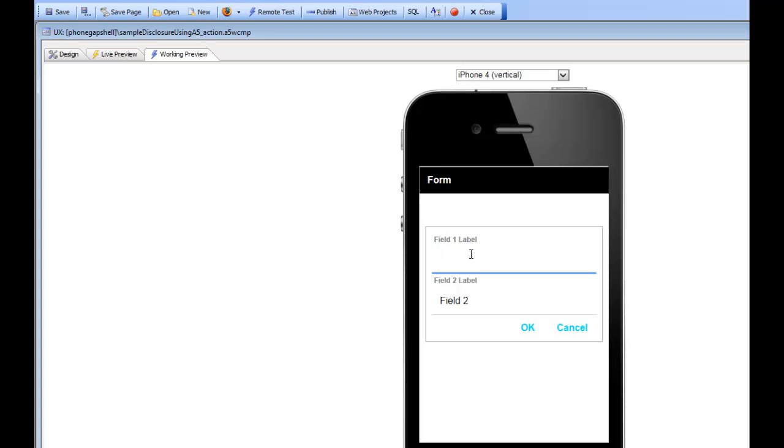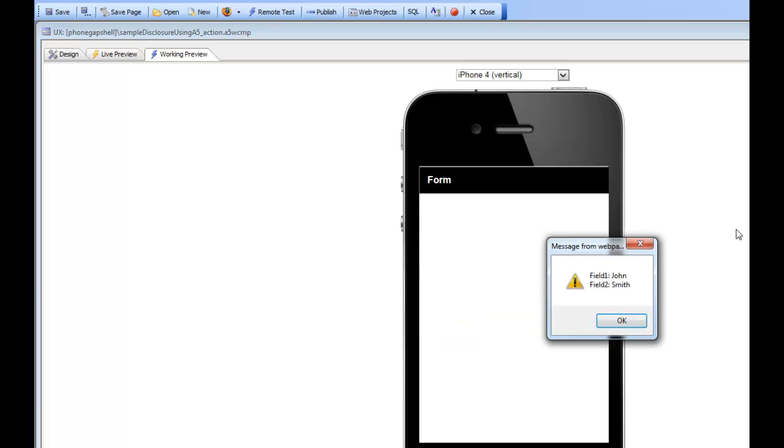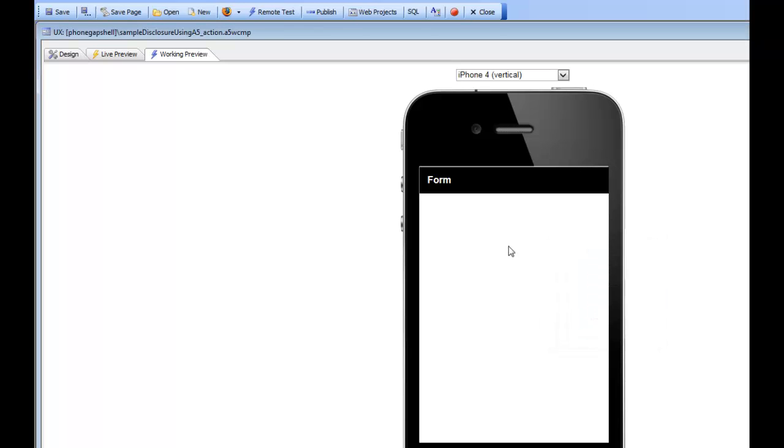So I'll go here and type in, say, John Smith and then tap the OK button. And here's my event handler for the OK button, alerting back John Smith and also closing the dialog.